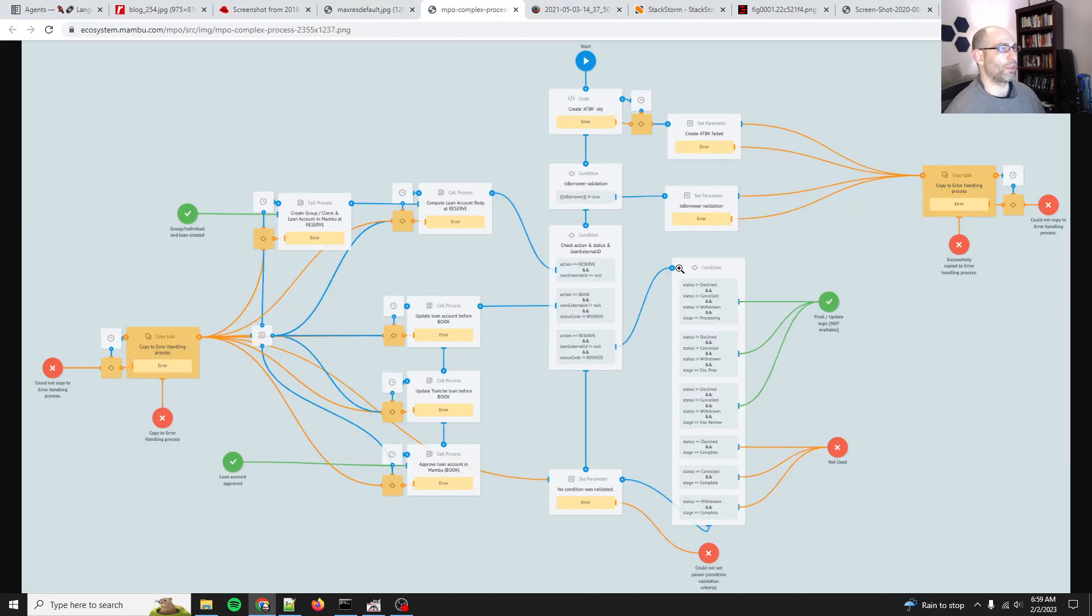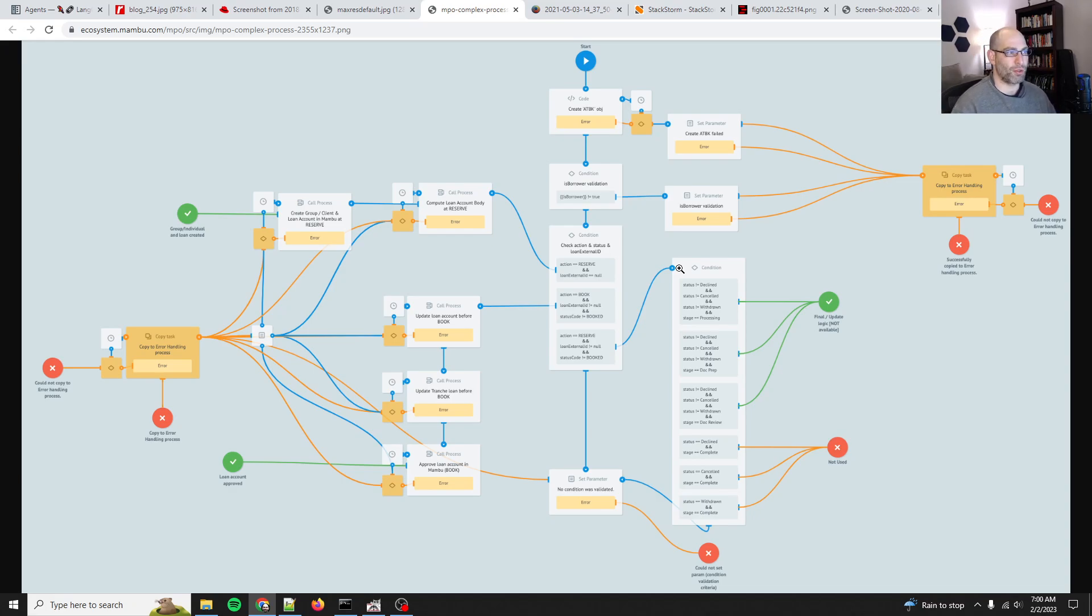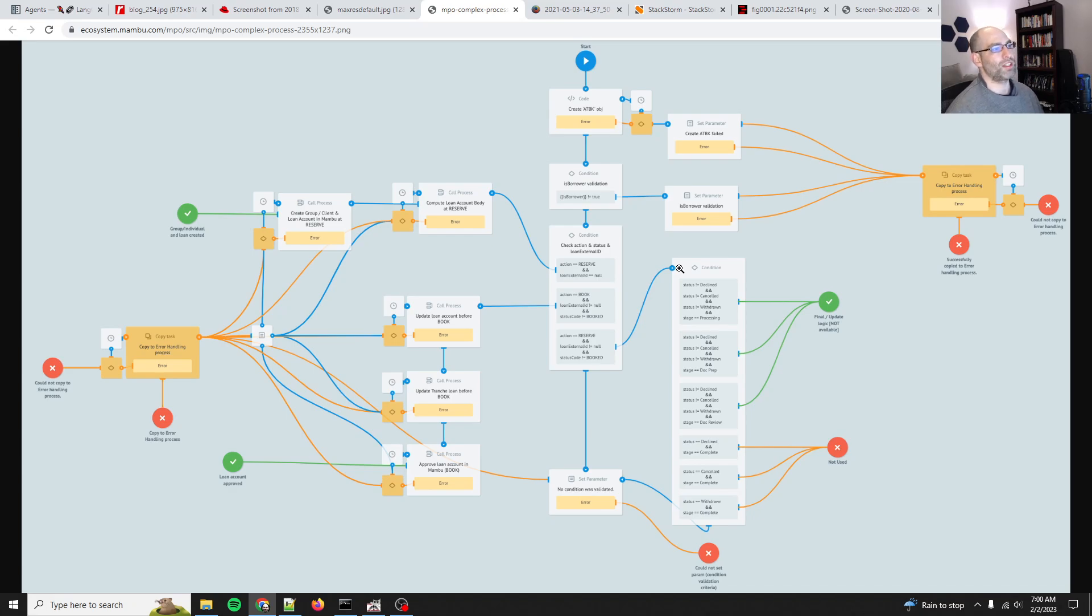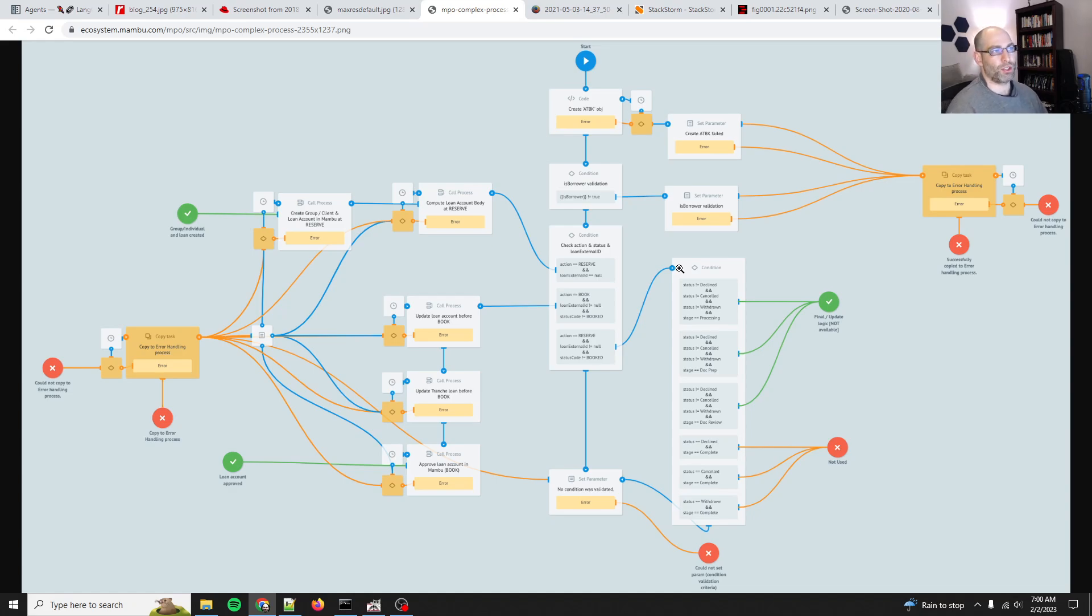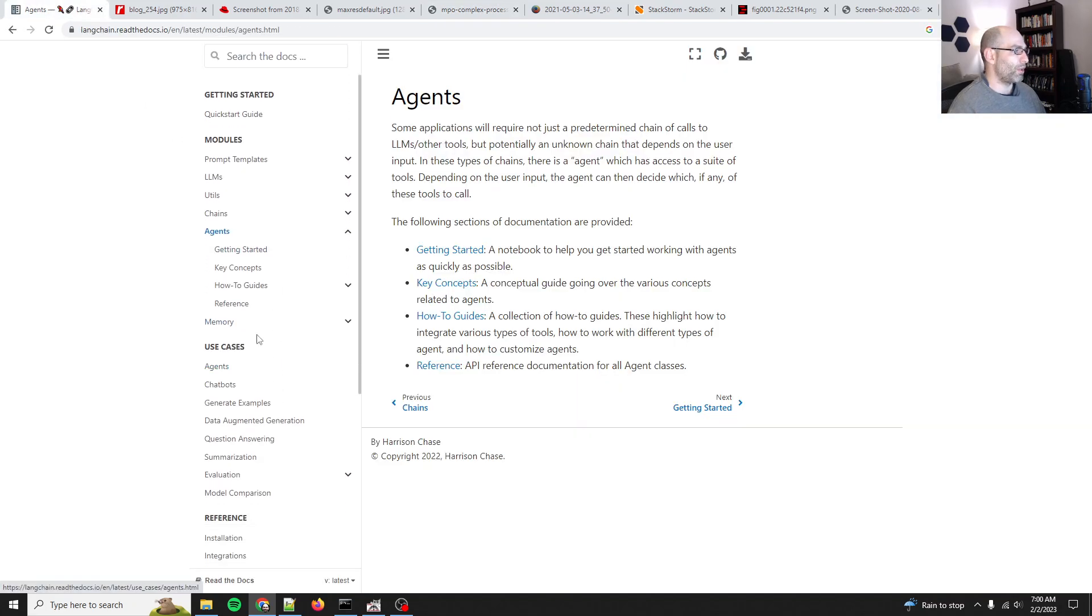Here's another example of a graphical workflow orchestrator engine, which again, this is nothing new. Workflow or business process orchestrators and automation orchestrators have been around since at least the 90s. We don't need to reinvent the wheel, which is why I have not been impressed by LangChain yet, because it's basically reinventing the wheel for stuff that has existed for literally decades. It's just for language models.